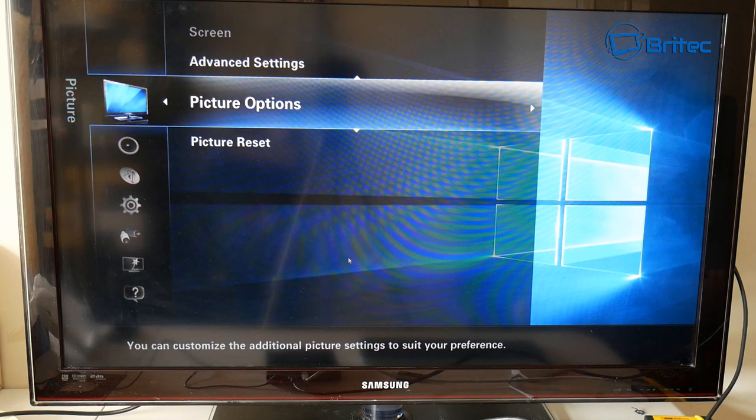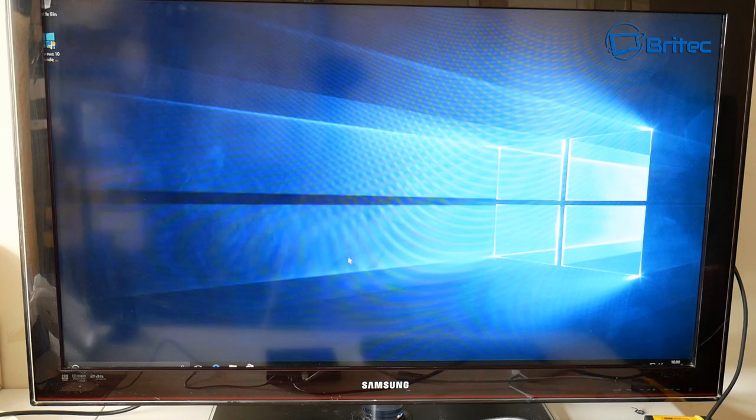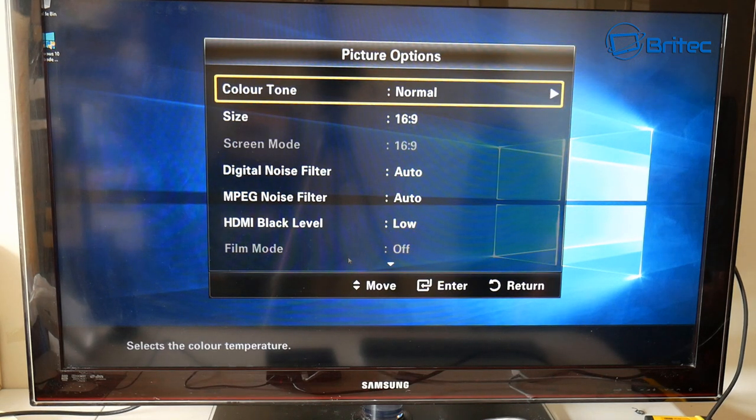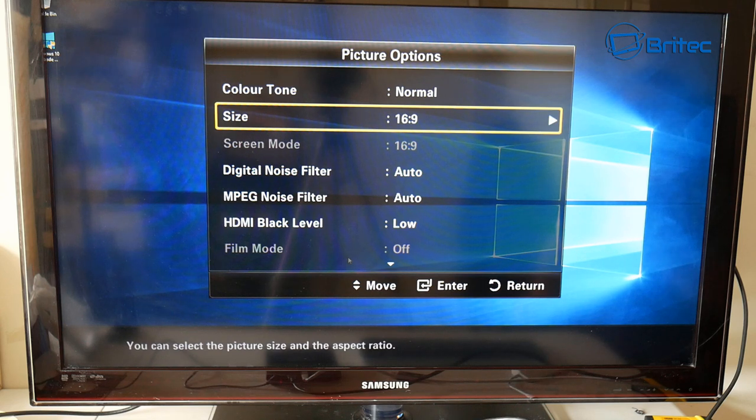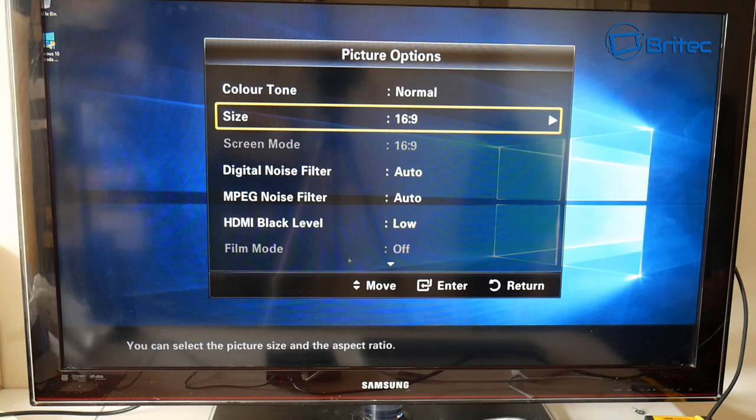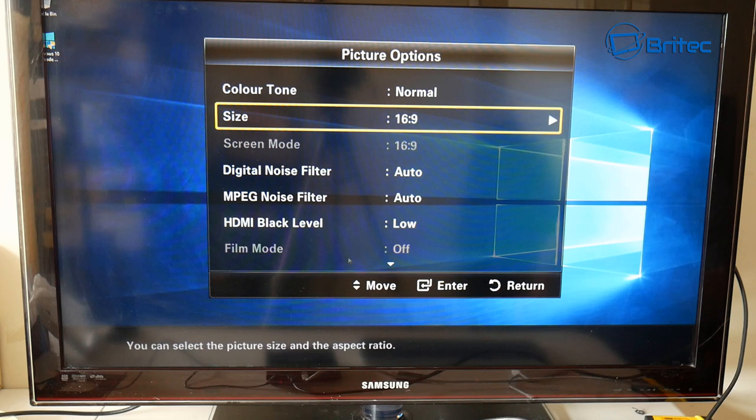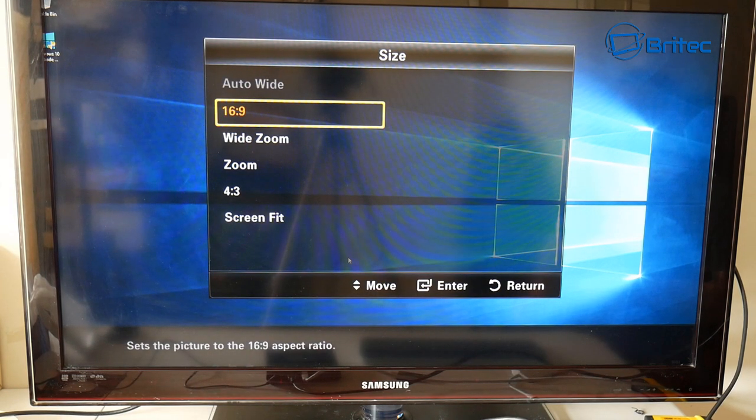Your TV may be different, but you want picture options or something along those lines. Once you go in there, you want to click OK and it will take you in here. You will see the color tone, size, and all that sort of good stuff. It's the size what you want. You can see here 16:9, and that is the normal size of a screen. We're going to click OK here.